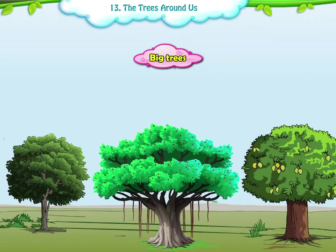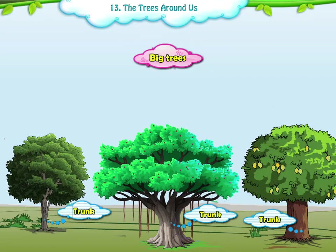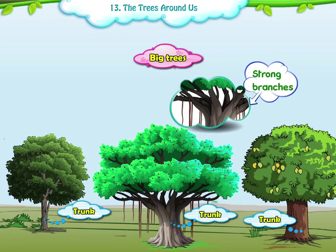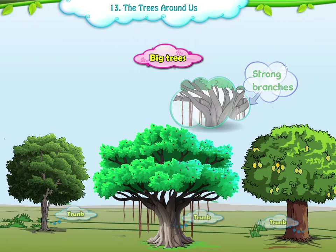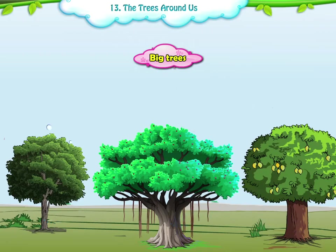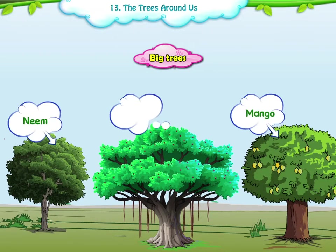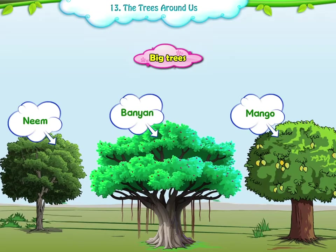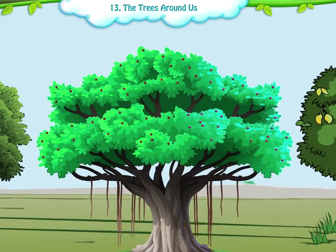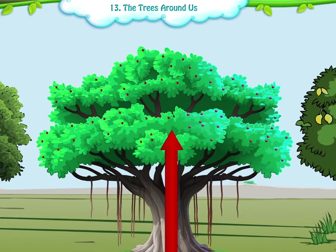1. The Big Trees. Very big plants are called trees. They have a hard and thick stem called a trunk, with plenty of strong branches. For example, neem, mango, and the banyan trees. Big trees grow tall.